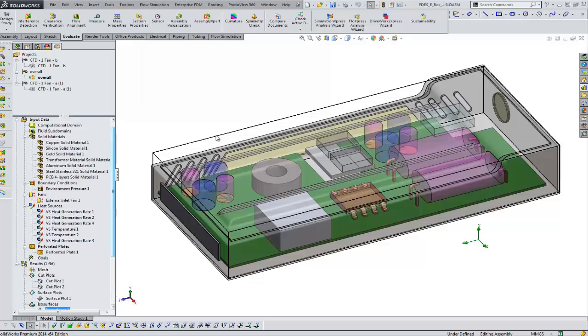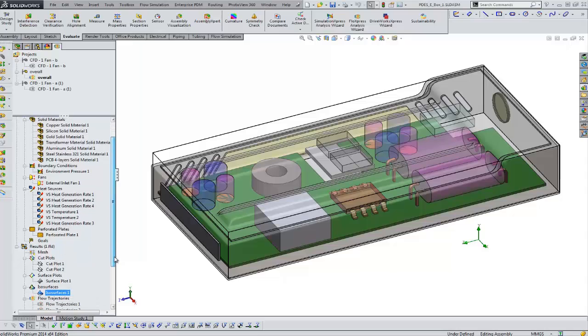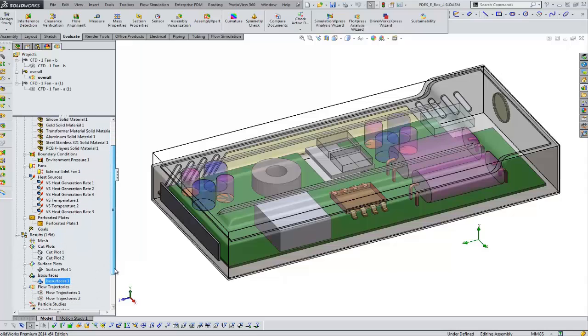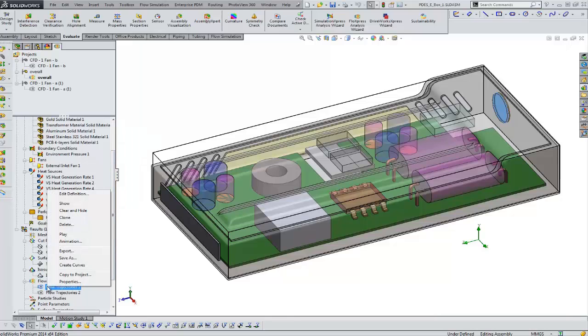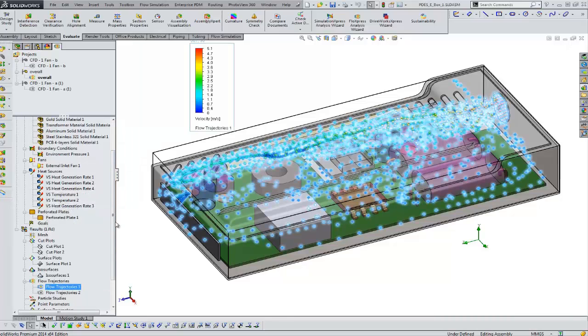When we're talking about graphically representing the data that's been run, here we have a project. We've got some results. We're going to look at several plots, the first of which will be the trajectory plot.